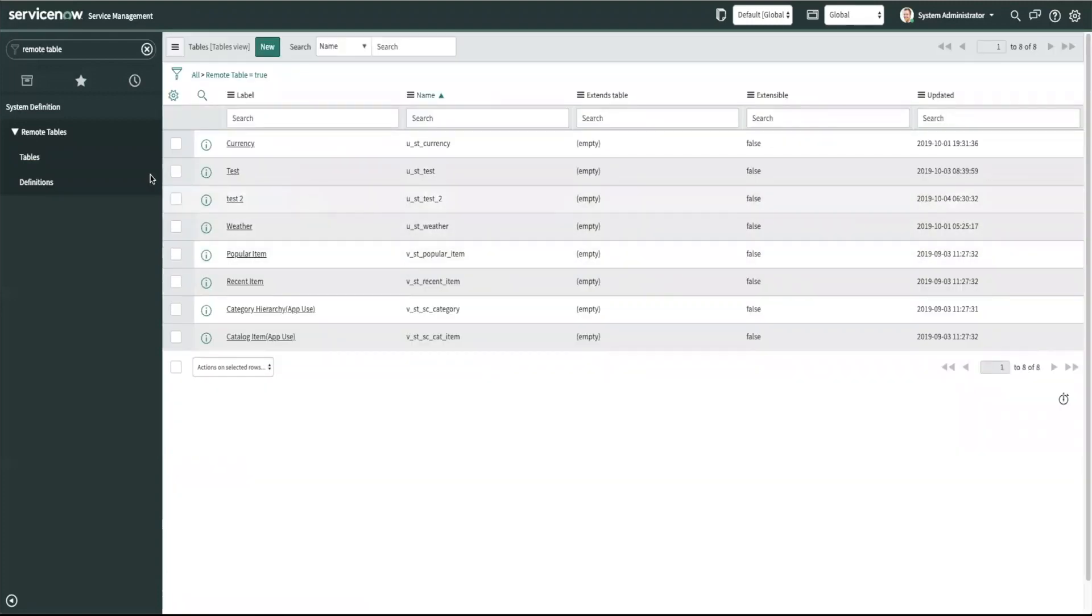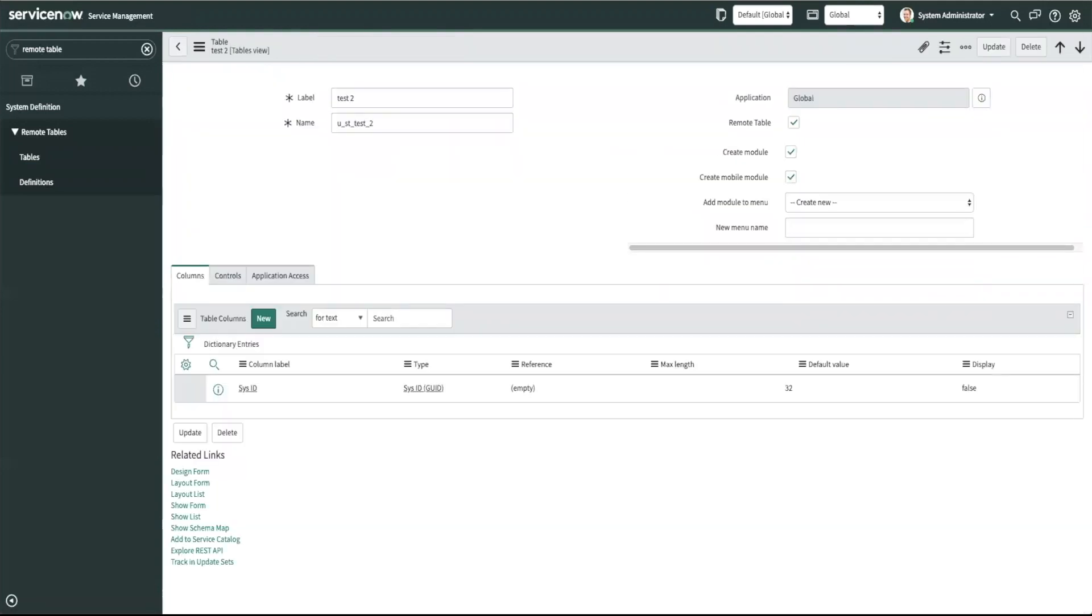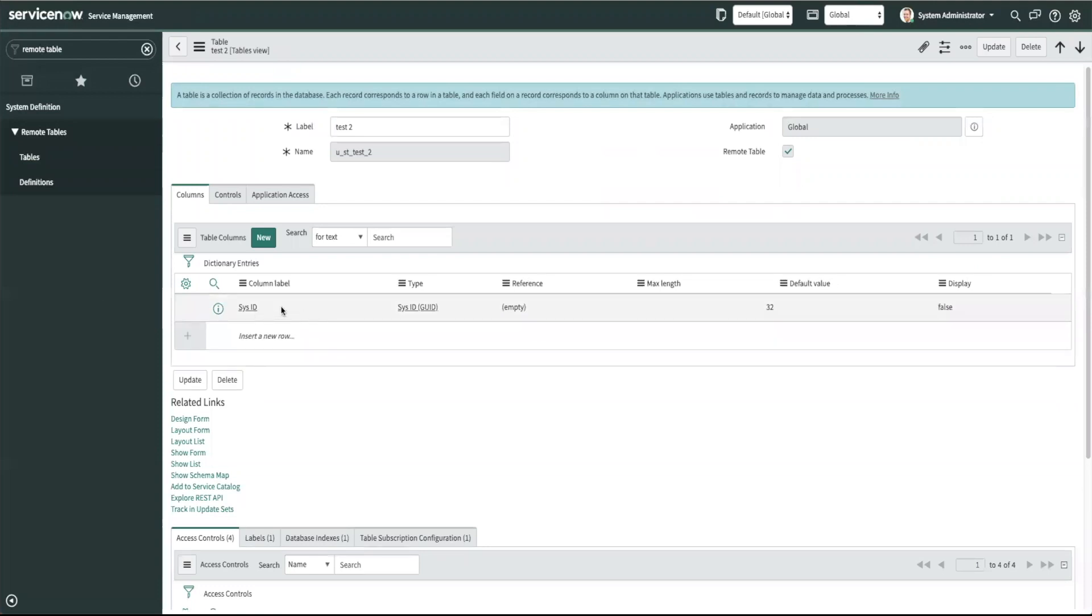This returns you to the tables list. To view which fields get created click on your table. So we'll go into test 2. And as you see the only field that gets created by default is the sysid field.